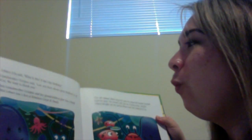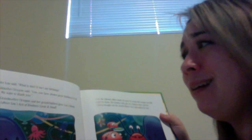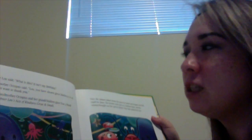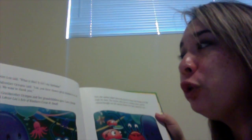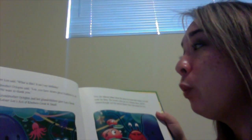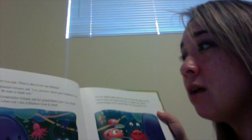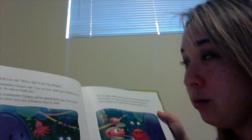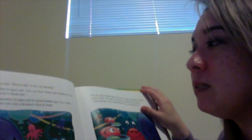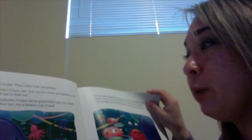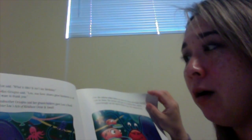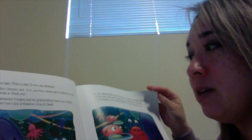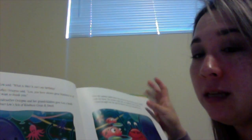Lobster Lou said, what is this? It isn't my birthday. Grandmother octopus said, Lou, you have shown great kindness to all of us. We want to thank you. Then grandmother octopus and her grandchildren gave Lou a book called Lobster Lou's Acts of Kindness, Great and Small.